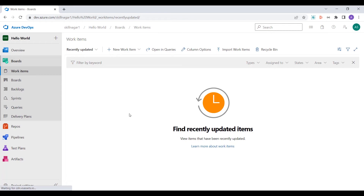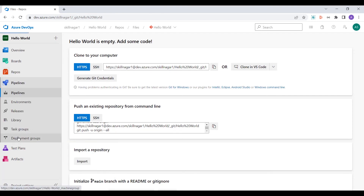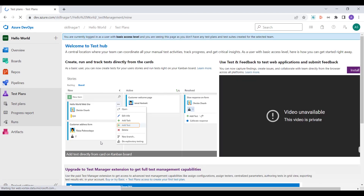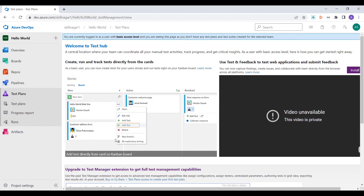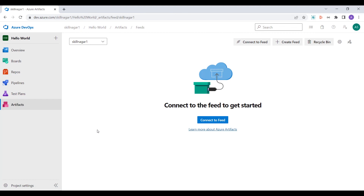Next comes Boards, which is a project management tool related to what you're going to do with this project — we'll have a detailed discussion on that. Then we have Repos, where all repositories inside this project will be visible; right now it's empty since we haven't added any. Then comes Pipelines, where we'll learn how to create and use pipelines. Test Plans are a paid feature not available at our current level. Finally, we have Artifacts, where we can store artifacts or connect to a feed to manage them.